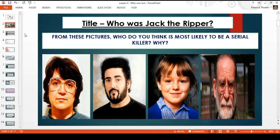The title is 'Who Was Jack the Ripper?' and the first thing I would like you to do is study these four photographs here. Out of these pictures, if you had to pick one of these people, who do you think is most likely to be a serial killer and why? Who would you argue is most likely to be a serial killer out of these four people?